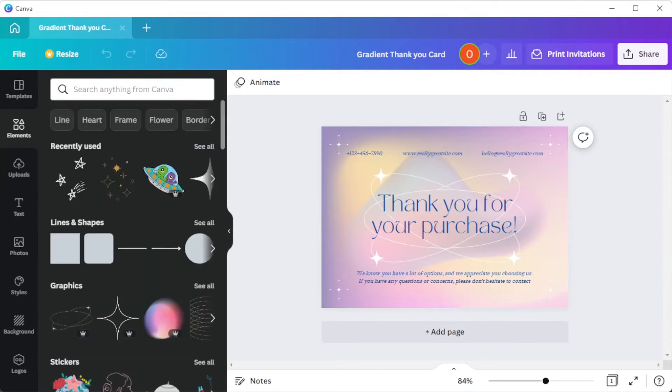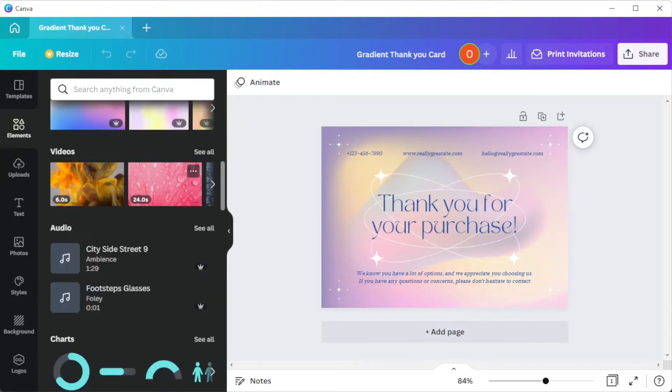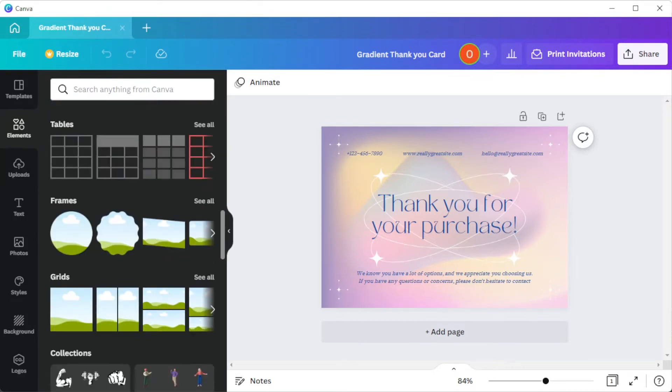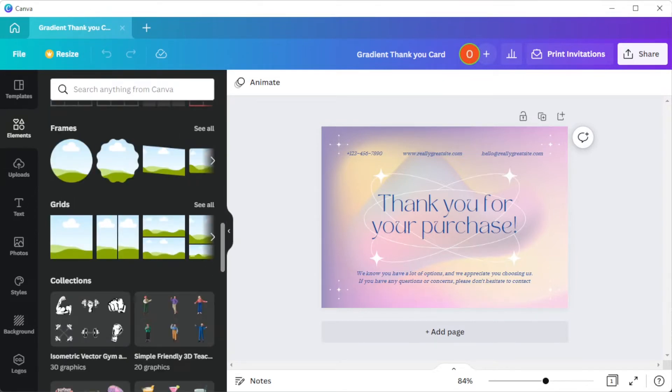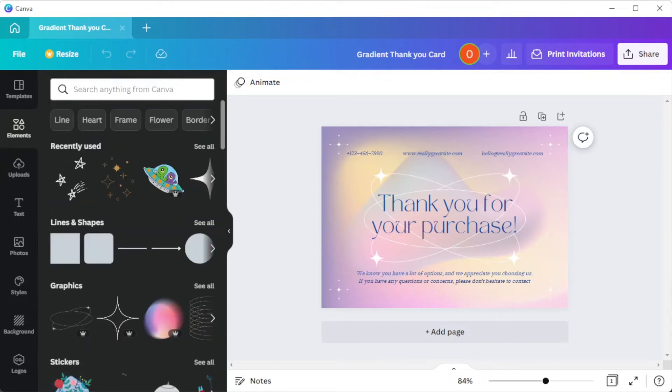You can also add frames and borders, stickers, and shapes, then choose a unique color scheme and font style.